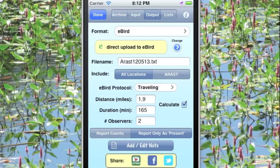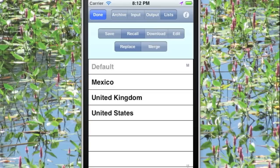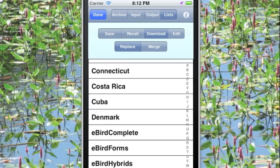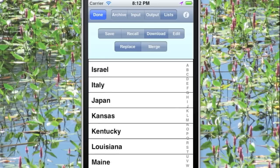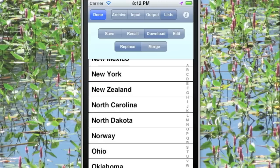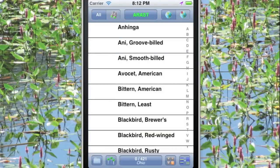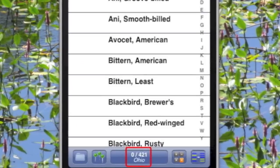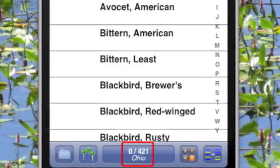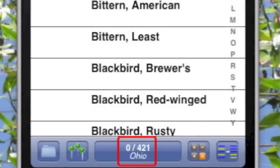Let's talk about lists of species. There are three lists that come installed with the software, but if you want more, just switch to the Download screen, where we have all 50 state lists and dozens of different country lists available. Let's say you're going to Ohio — just click on Ohio and you'll immediately download the Ohio list, which consists of just 421 species, rather than the 828 species from the full U.S. list.